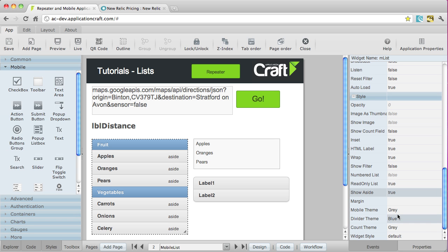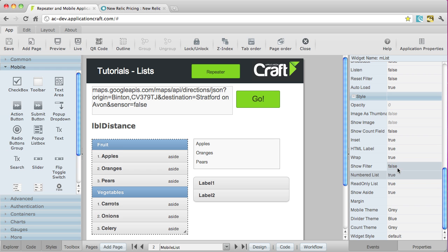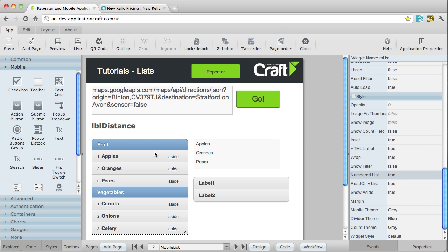There are also other things like numbered list. There we are. And inset, that gives it a slightly inset, rounded corners, whether we want to show an image in here as well. That's all covered best in the user guide.